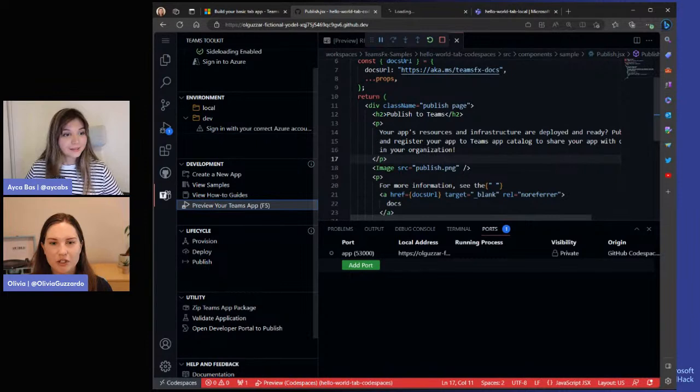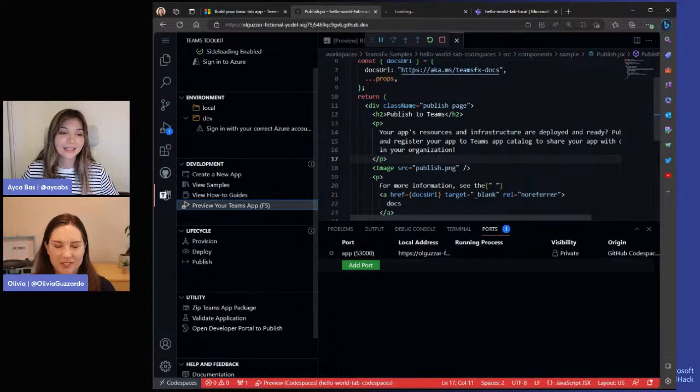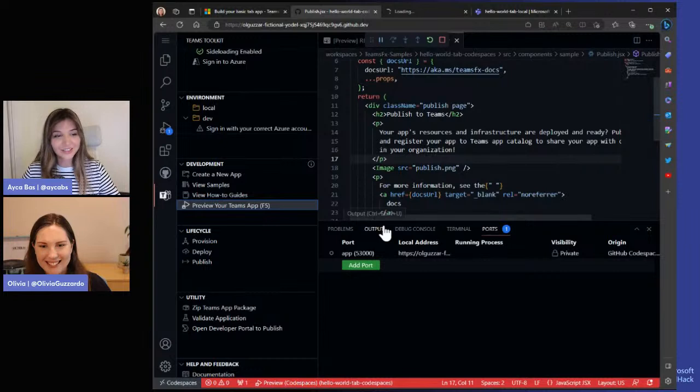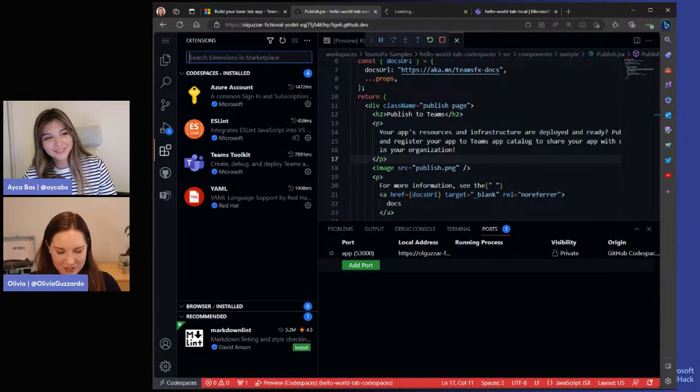Once it's published, you can share it with anyone in your Teams organization. I know we got that error, but I also want to highlight one other thing — when you're changing code, Olivia has a great extension to show. It doesn't work right now, but that's okay. I love developer tools, and one of my favorite pairings is Codespaces and Copilot.